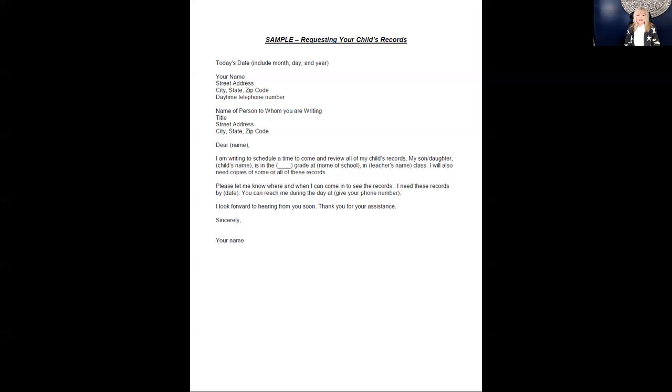and prior written notices can be located in your student's file. Under IDEA, you also have the right to ask the IEP team to explain and interpret those records for you.